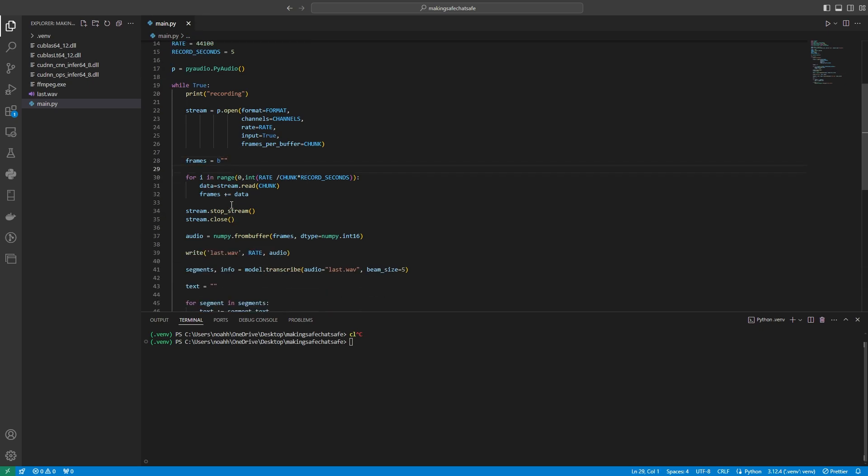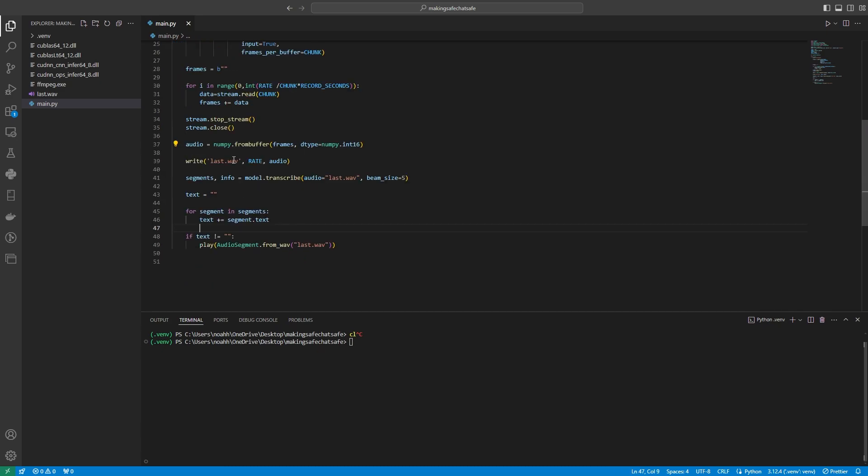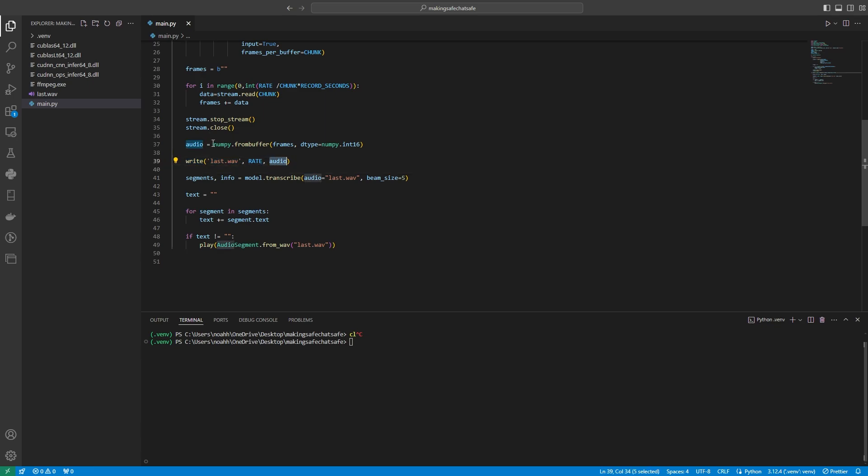Then, once this for loop is completed, it's going to stop the stream, and it's going to close it. Essentially, what we're going to do here is we're going to change this frames byte string to be a numpy array. Then what we're going to do is we're going to write a file called last.wave. We're going to specify the rate and the audio, which is here from our numpy array. And then here, what we're going to do is we're going to transcribe the audio from the last.wave file.